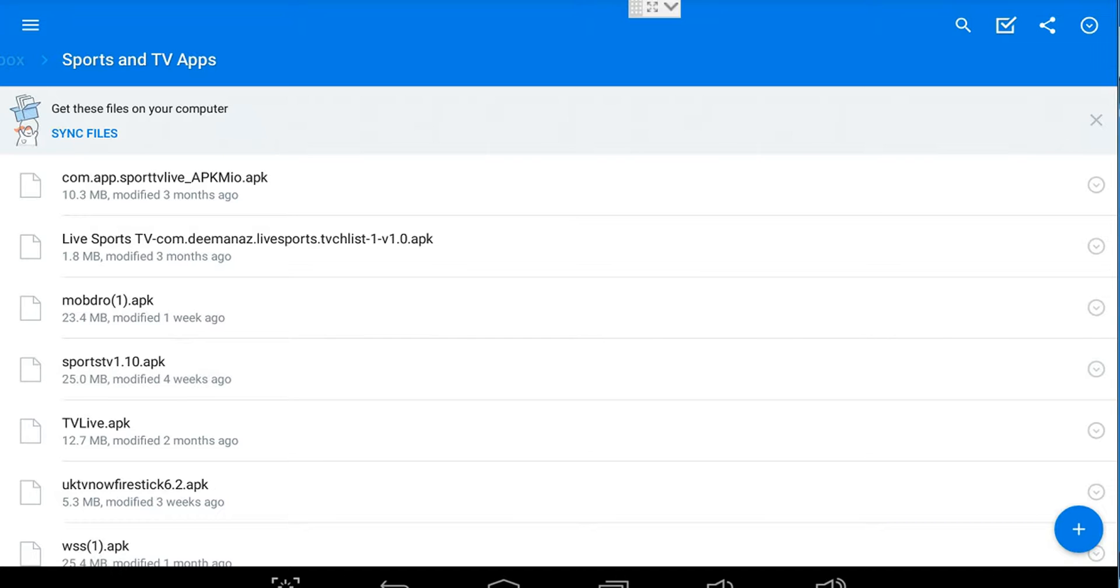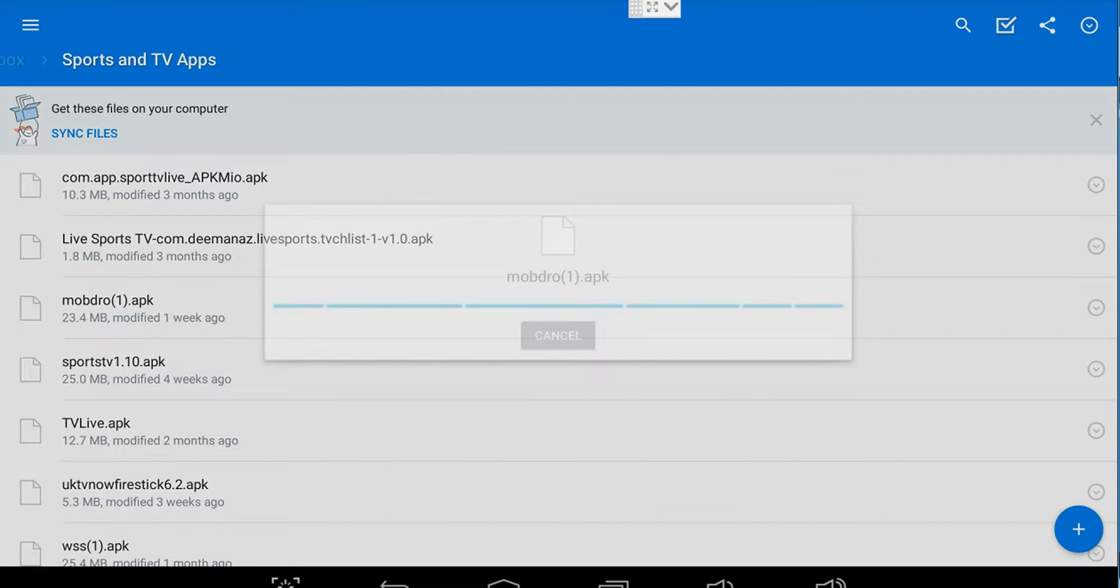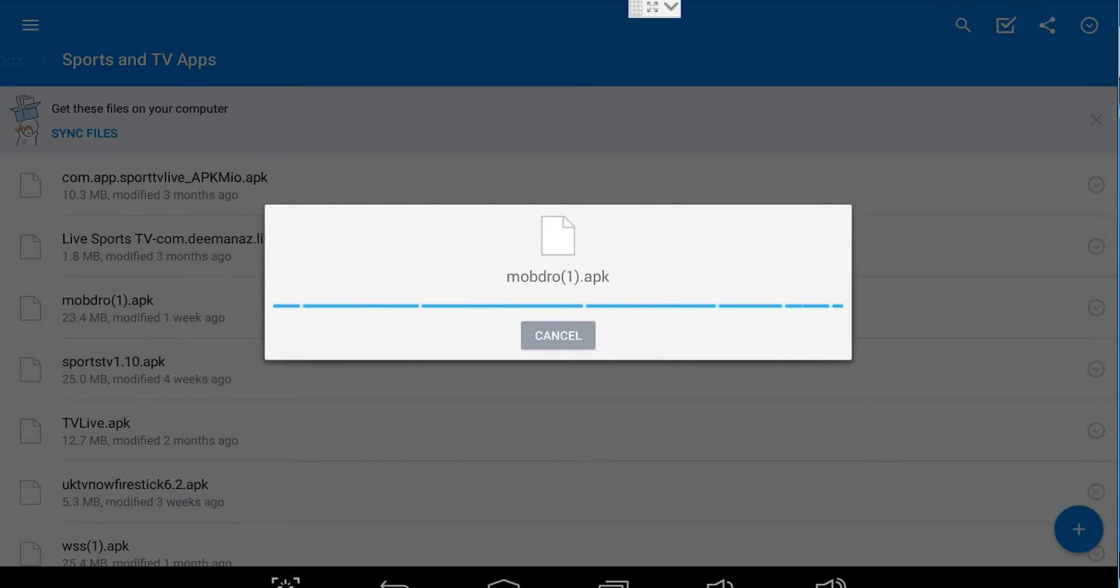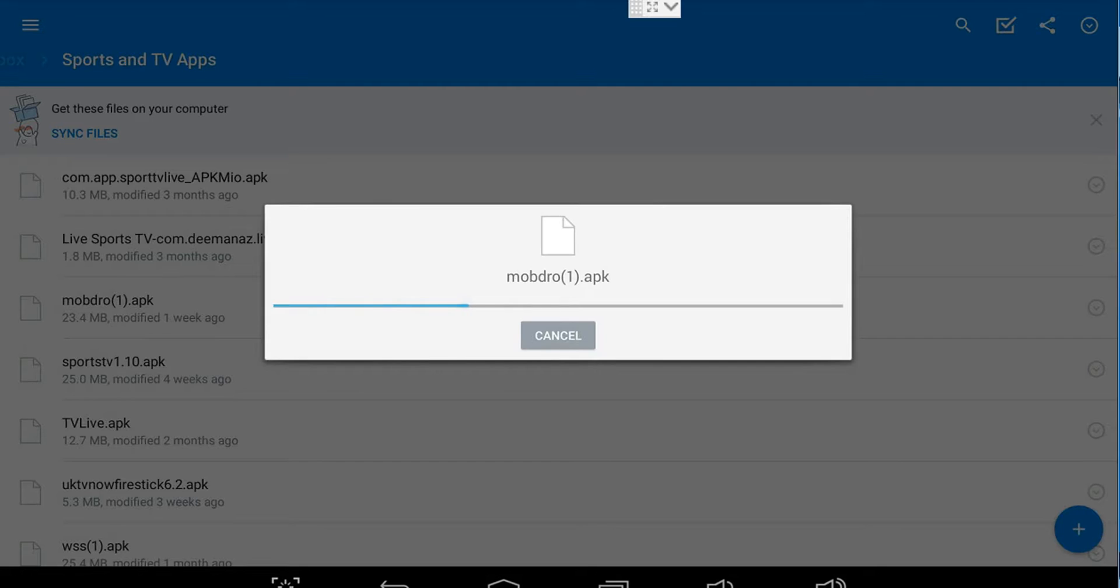Select the Mobdro APK, put your pointer on it and tap the touchpad. This will now download the application to your device ready for install. Just watching it download now.